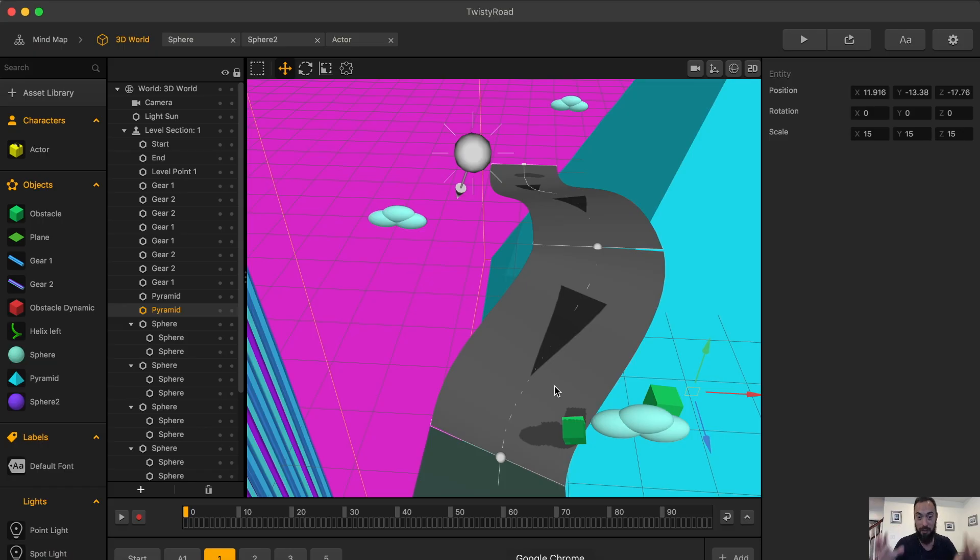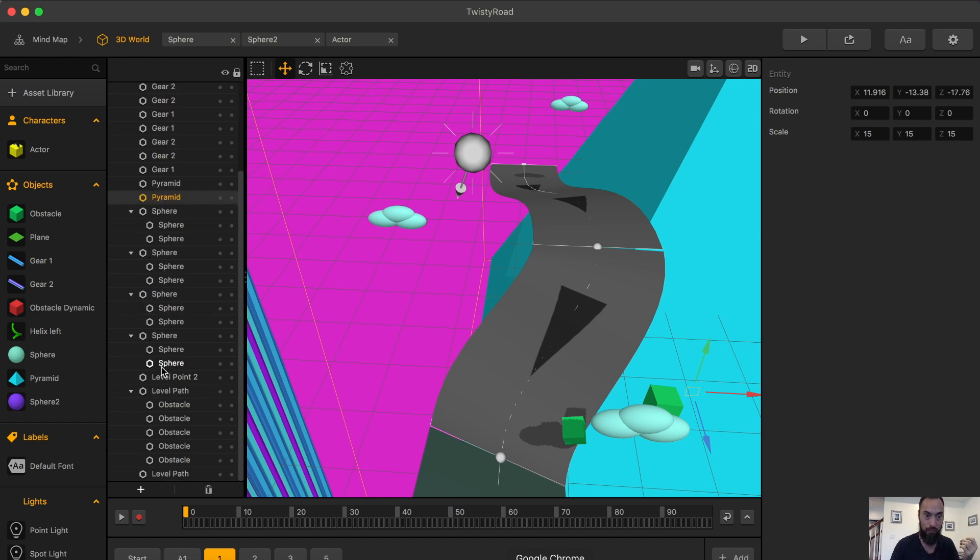First, let me show you what not to do in Twisty Road that will make you want to call it Crashy Road.